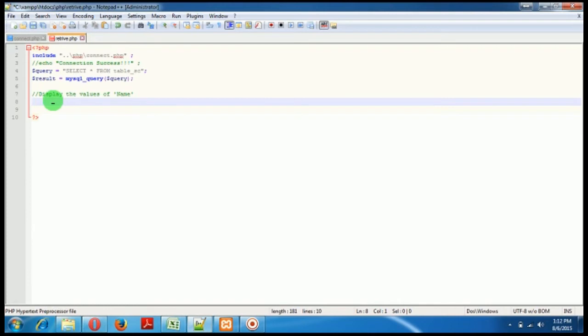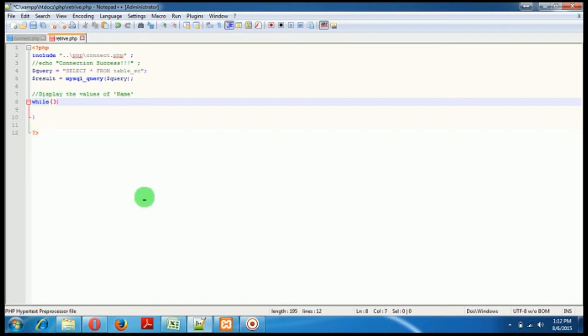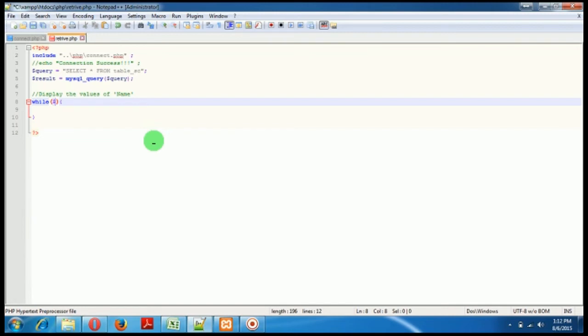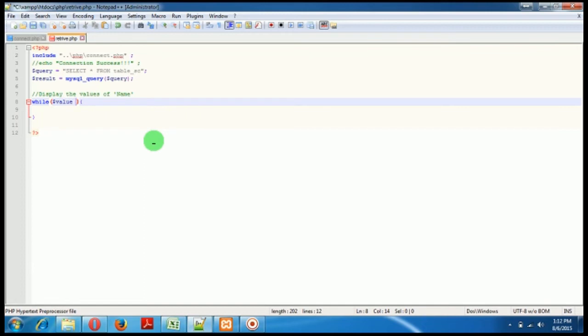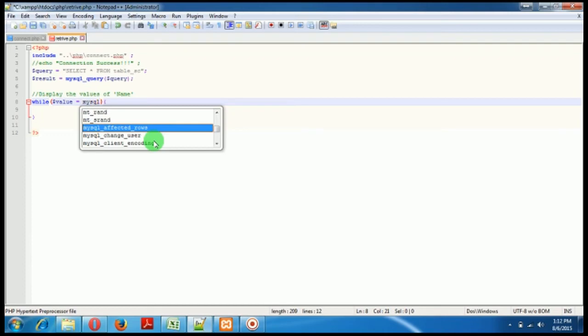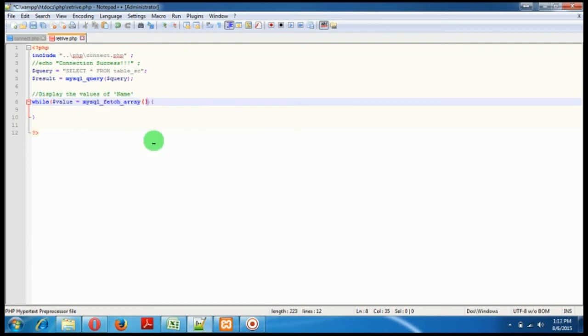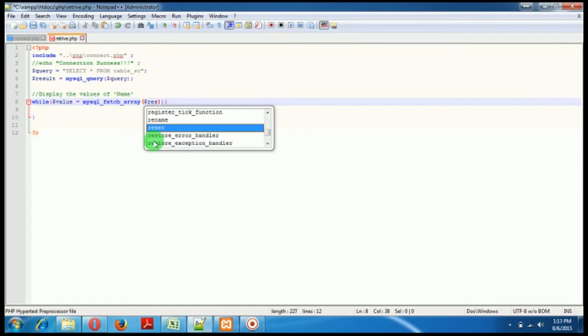So how will I do it? First of all I need a loop, I need a while loop to traverse through each and every record in our table. Okay, so here I'll just make a new variable named value, and here I will use mysql underscore fetch array, and here I'll pass my array which is nothing but the result.